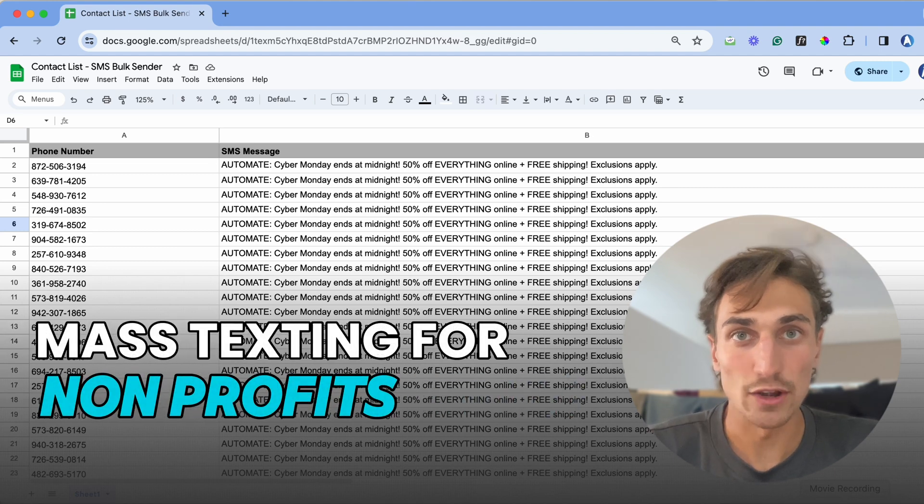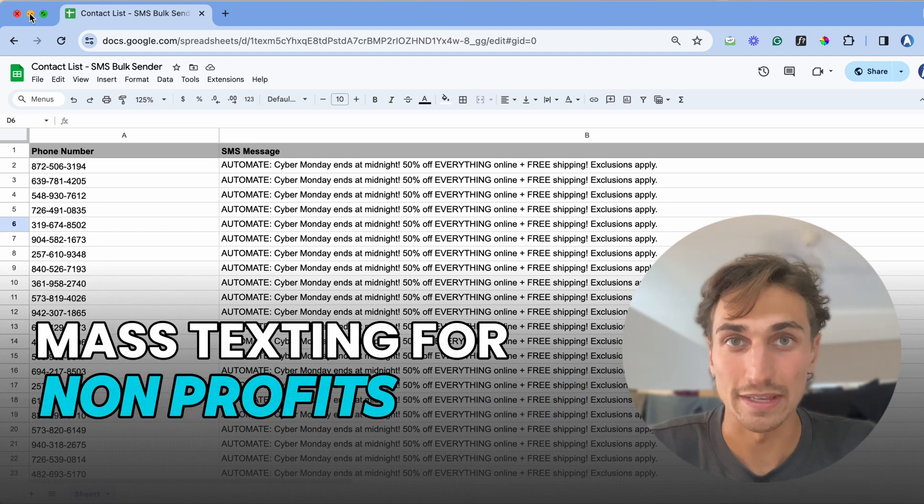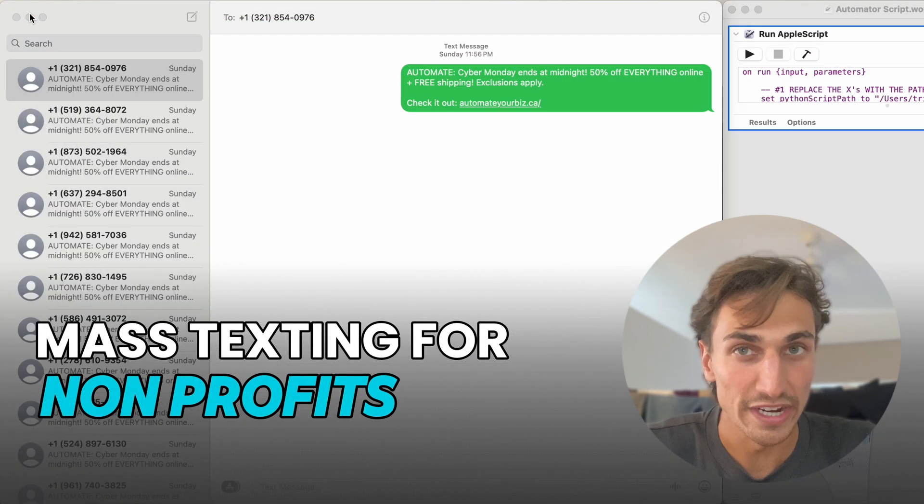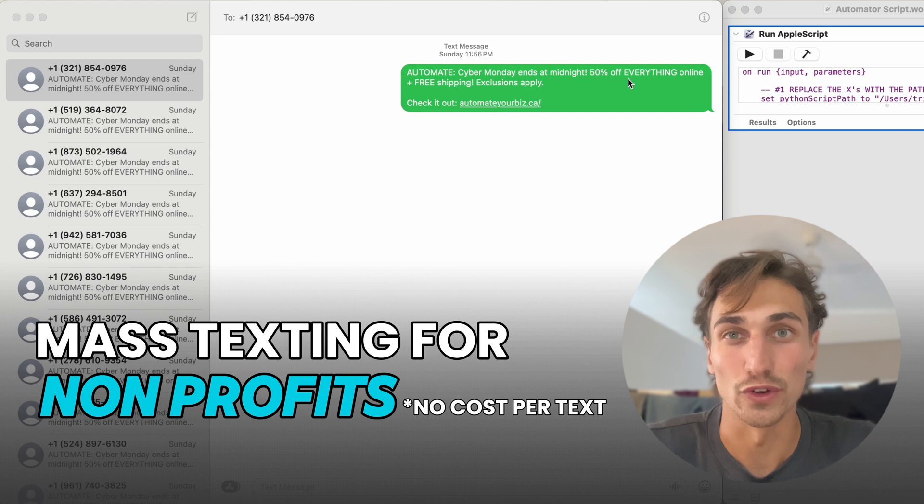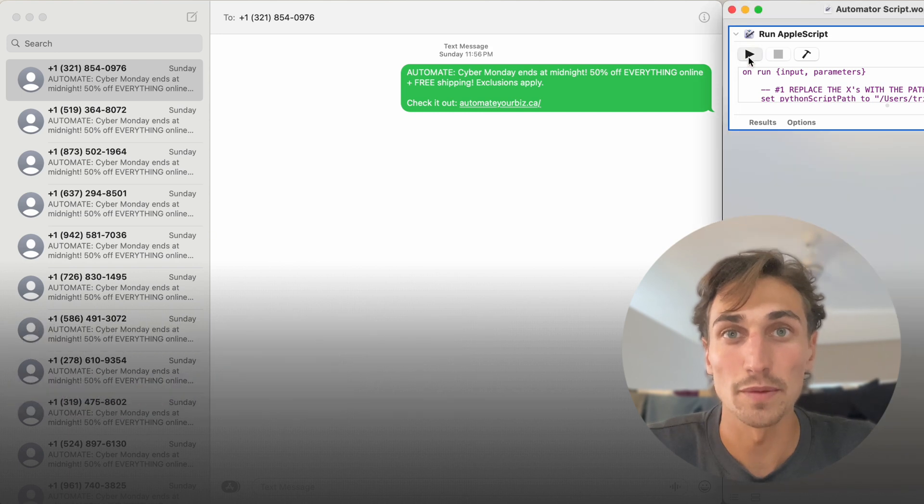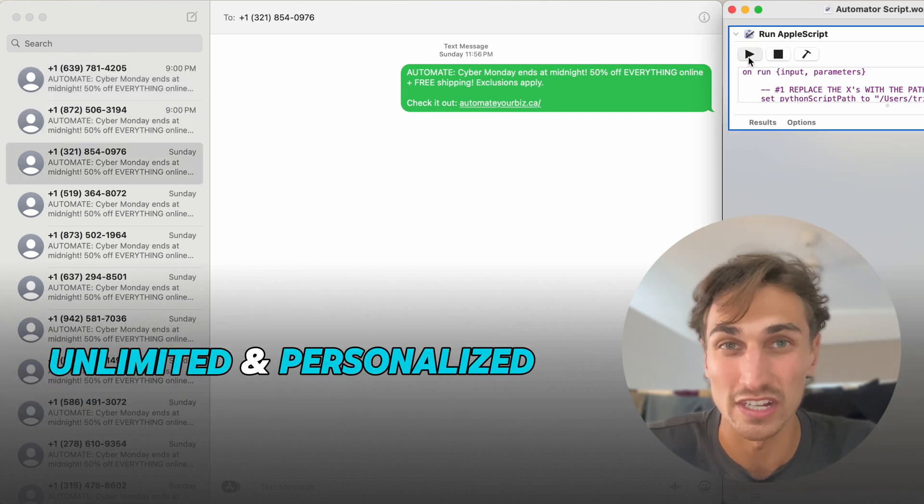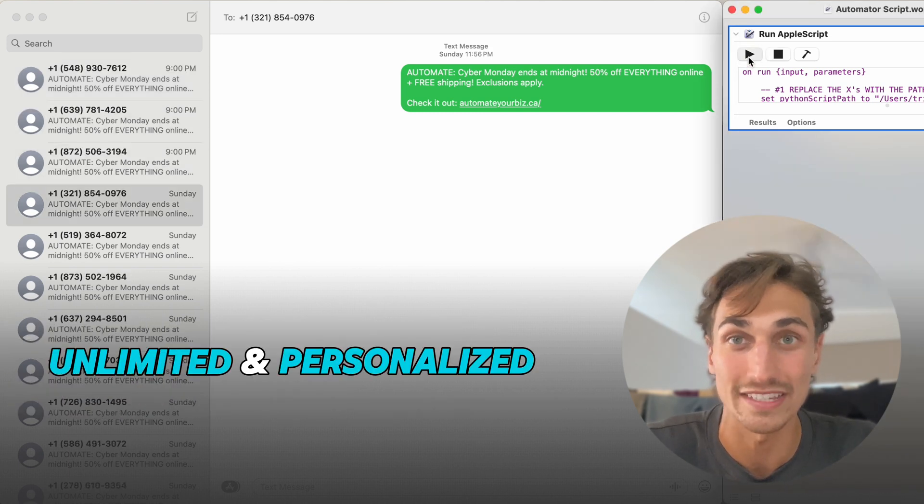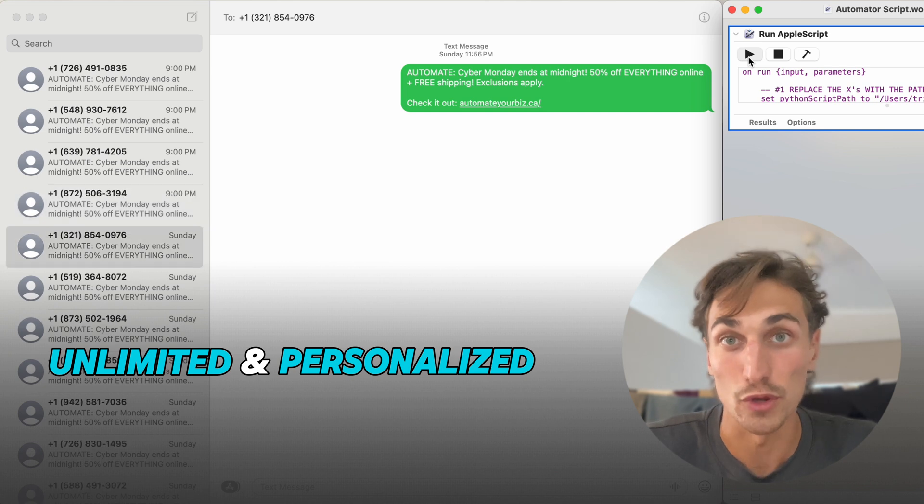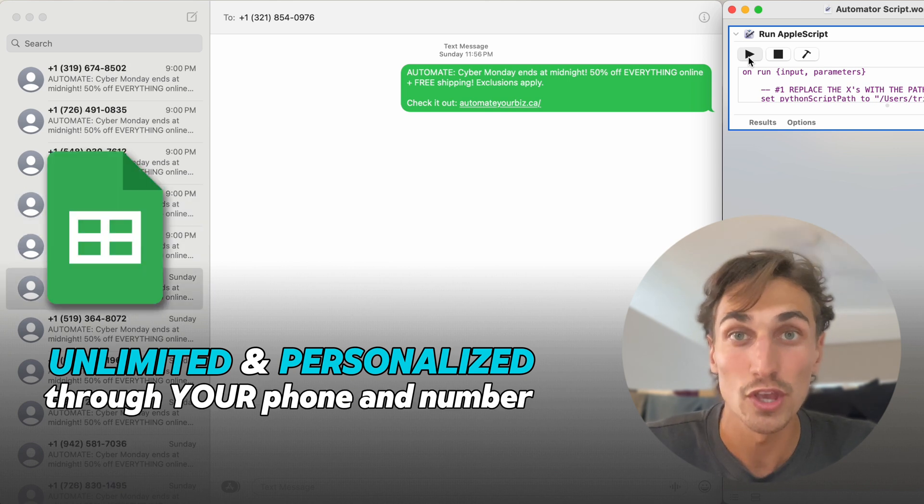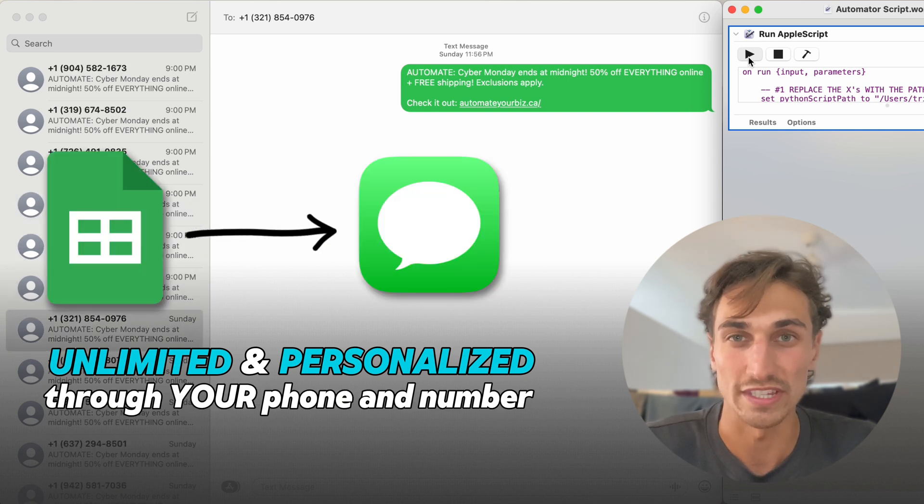If you work in a non-profit and are looking to reach out to your audience via SMS for free, this video is for you. I'm going to be showing you how you can send unlimited and personalized bulk SMS from your own phone number using Google Sheets.